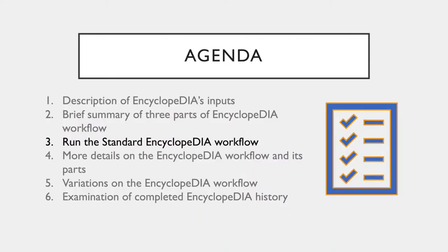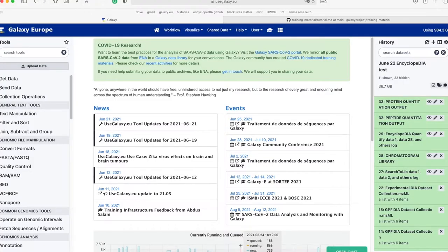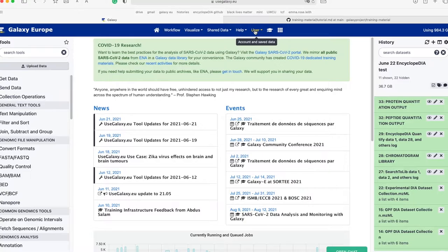Now that you are familiar with the three steps of the workflow and the general Encyclopedia inputs, we are going to run the Encyclopedia workflow together on Galaxy EU. Go to the Galaxy EU site at usegalaxy.eu. If you do not already have an account, it is easy to make one by clicking 'Log in or Create an Account.' Once signed in, we are ready to begin.